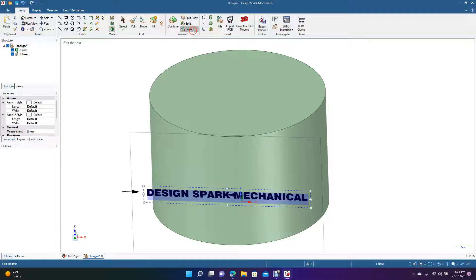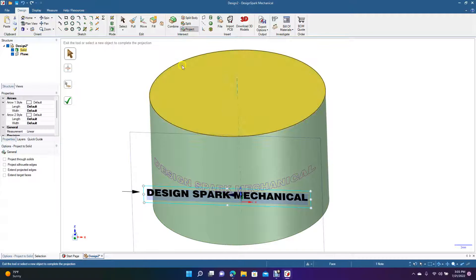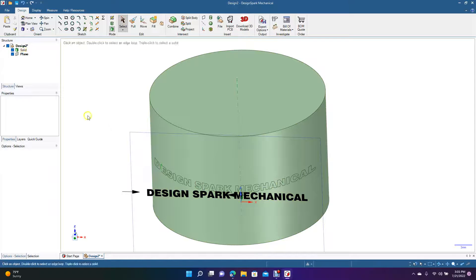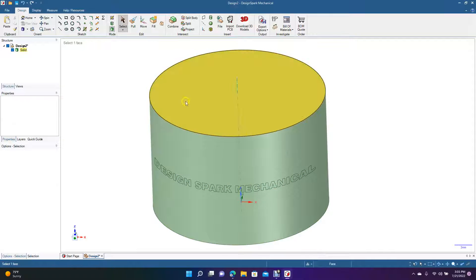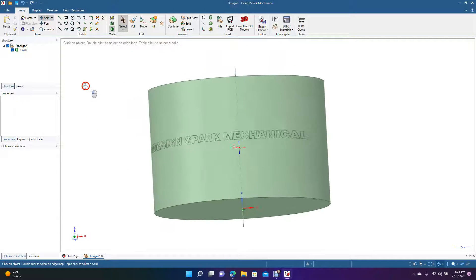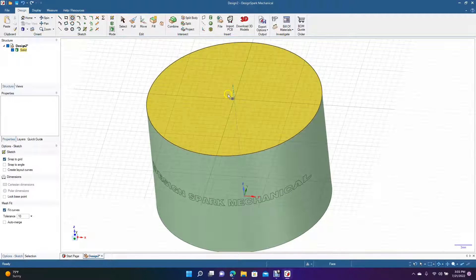With the text selected, hit Project. The text is now projected onto the cylinder. Once it's projected, you no longer need the plane, so go ahead and delete it. The text sketch can be removed as well — what remains is the projected Design Spark Mechanical text on the surface.